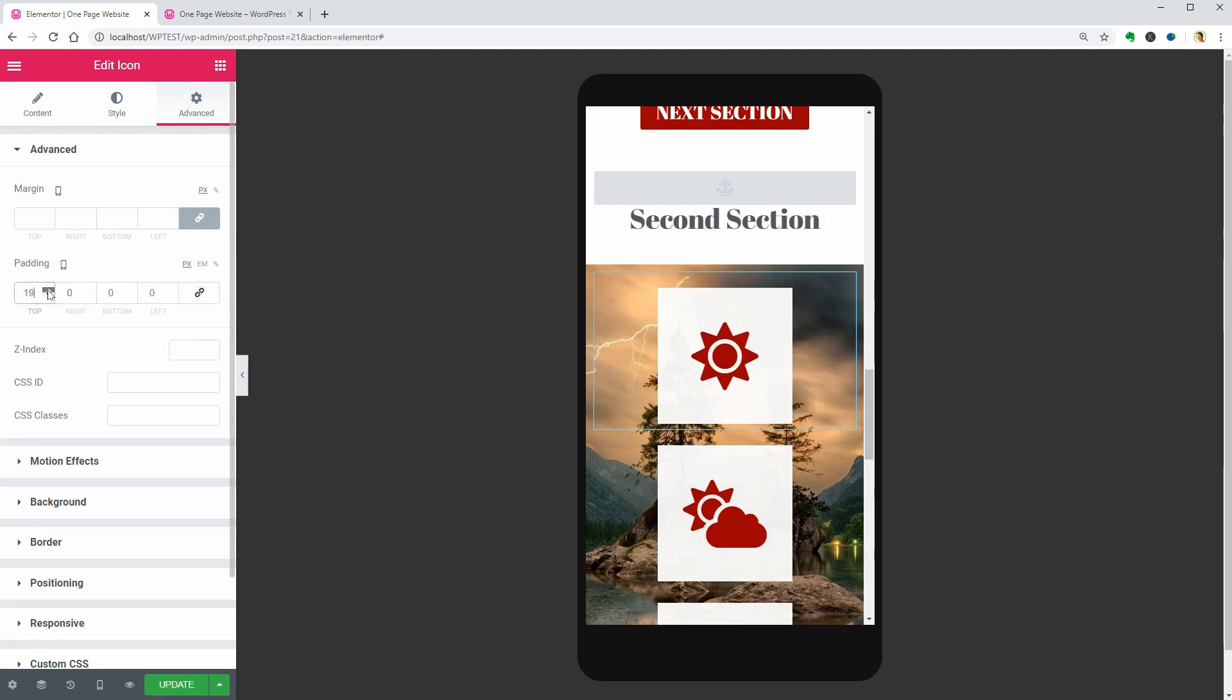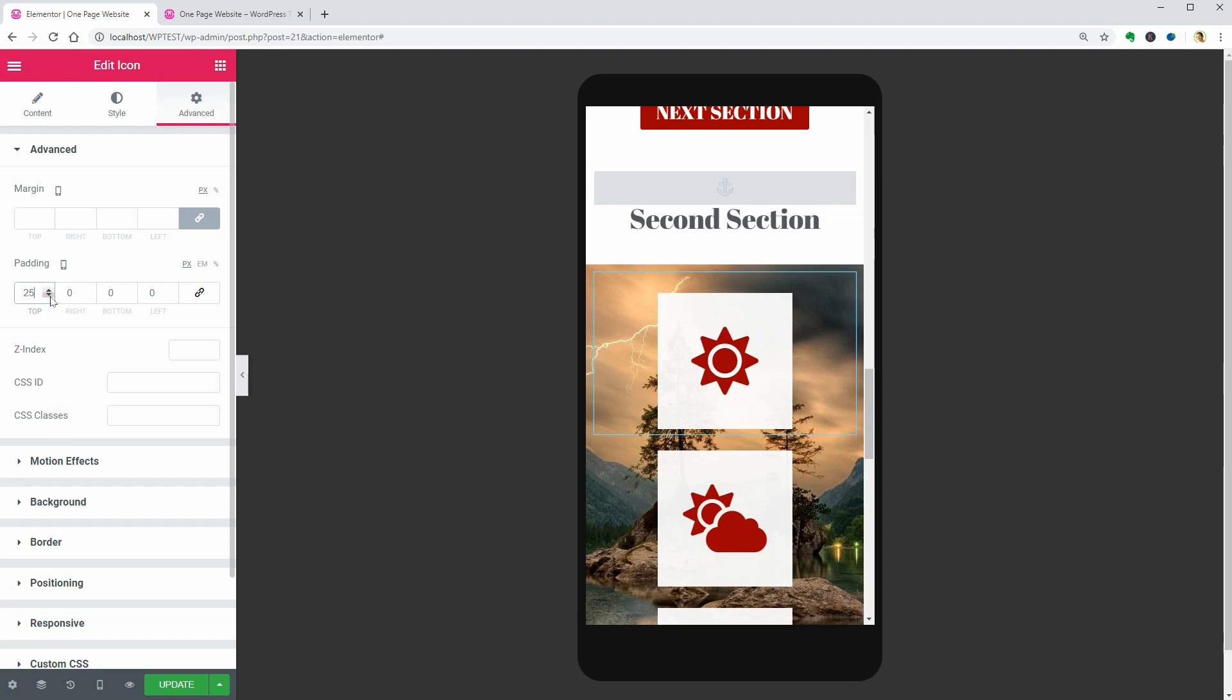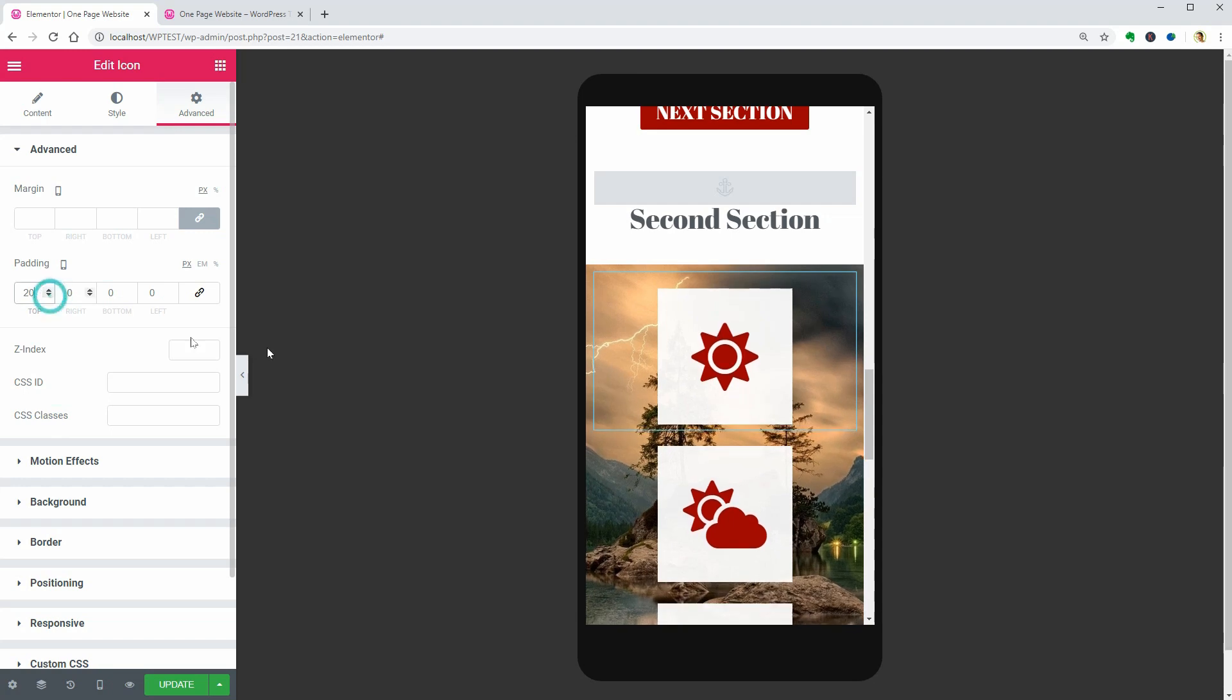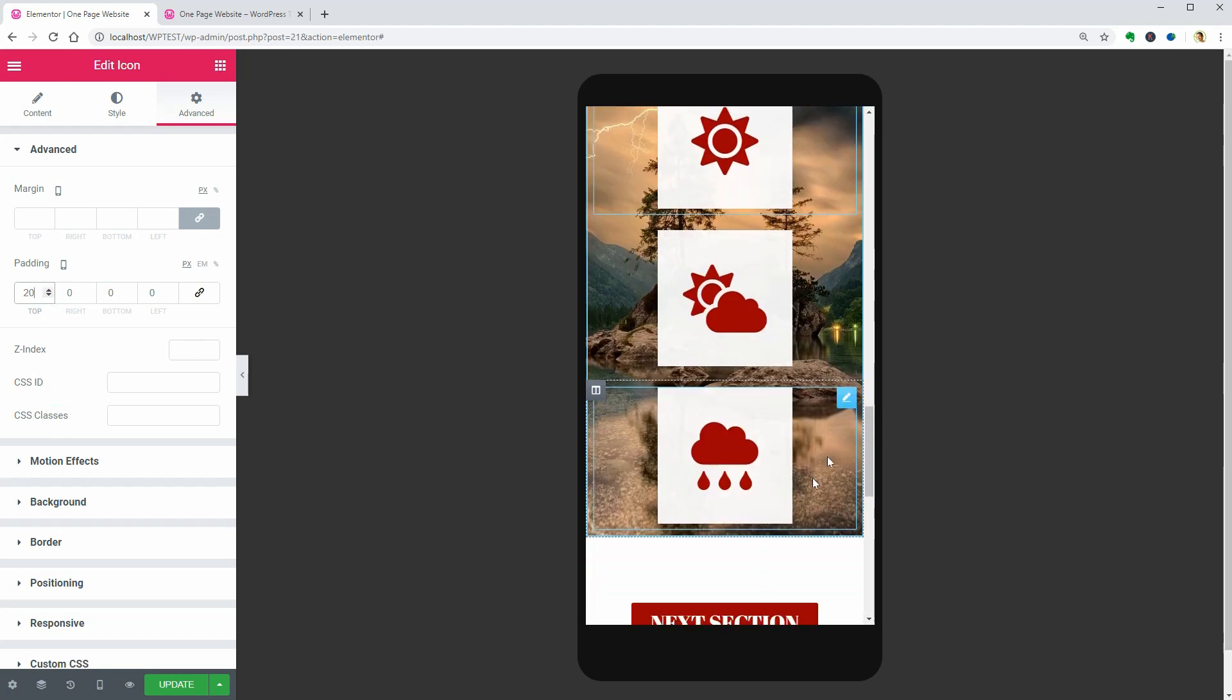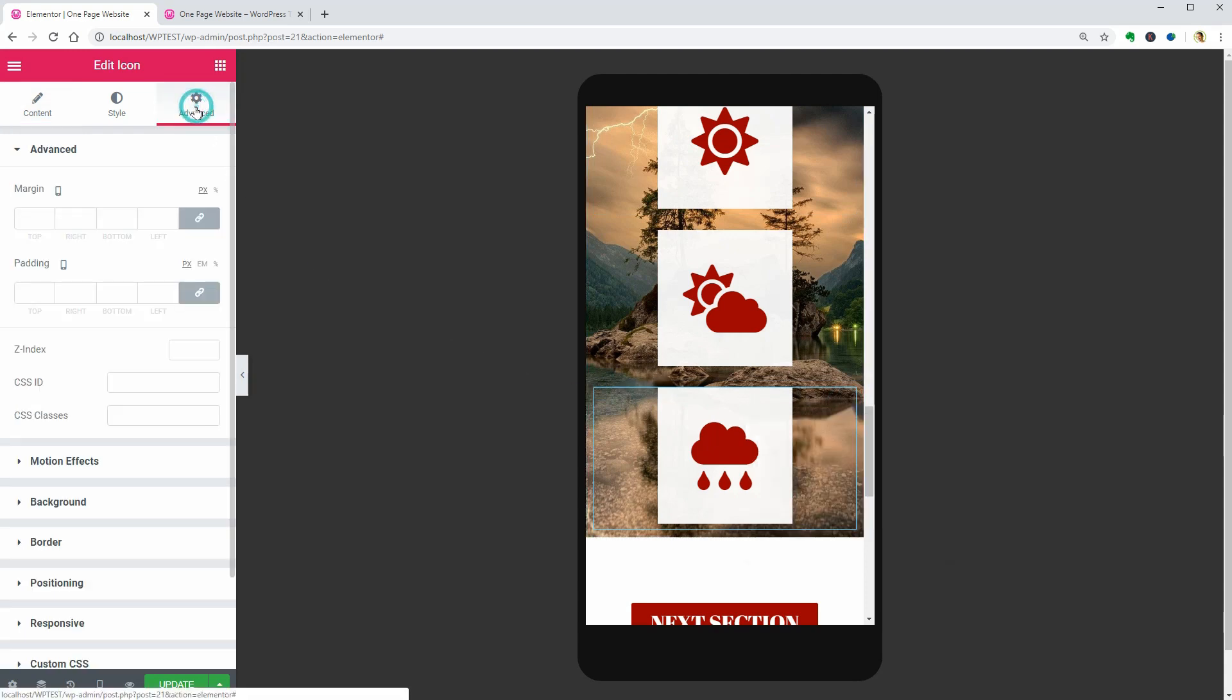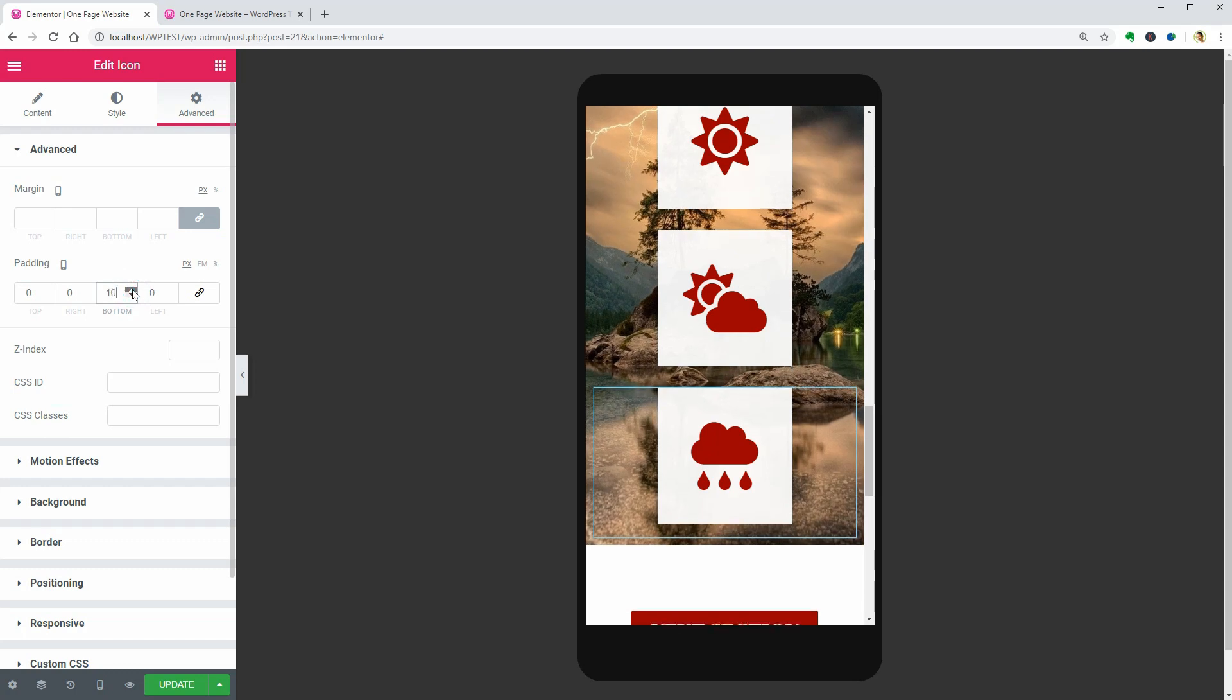Then add 20 pixels to the top. Go down to the last widget and add 20 pixels to the bottom this time. That's it.